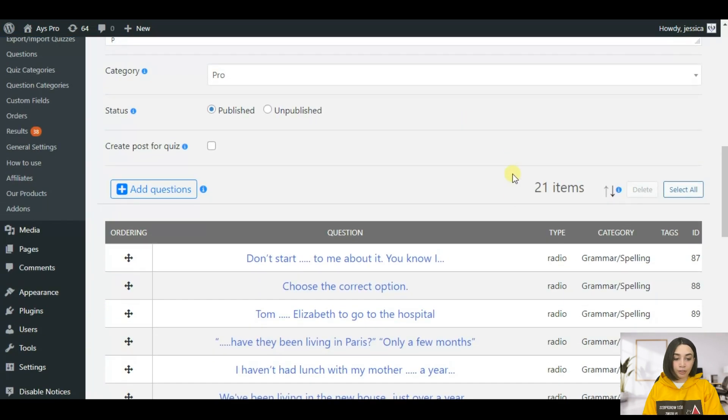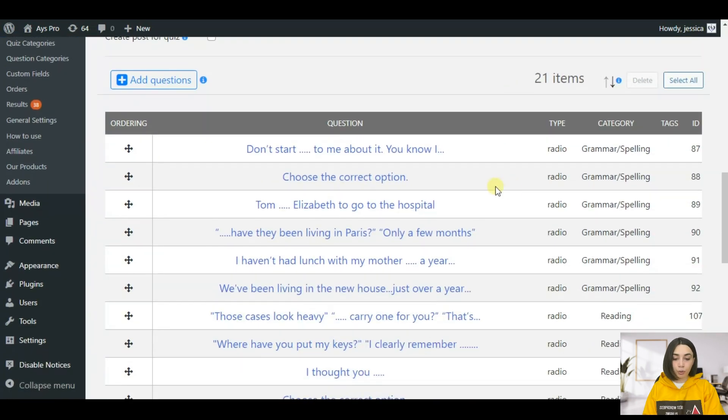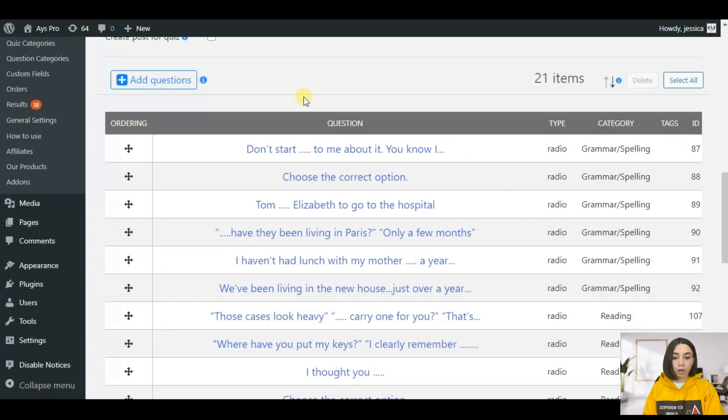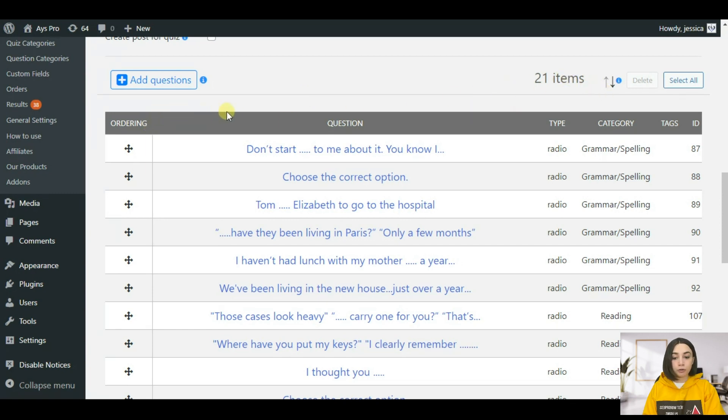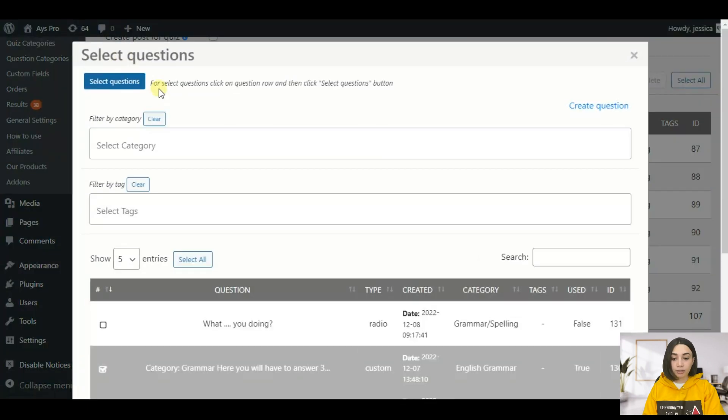You can choose a quiz category which you can set up from your quiz settings. Let's start with the questions. In order to make your quiz you need to add questions. Here we have 21 items. To add a question you need to click on add questions.